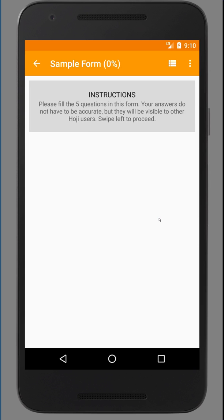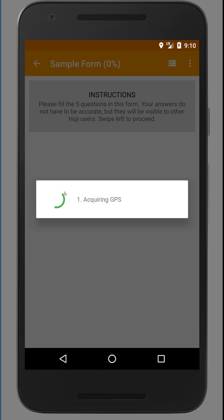Now here are the instructions for filling this form. And essentially they say there are about five questions. Your answers don't have to be accurate, but they will be visible to other Hoji users. To move forward, you swipe left.